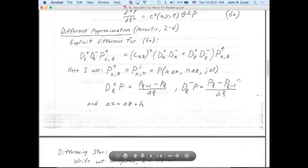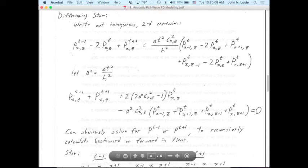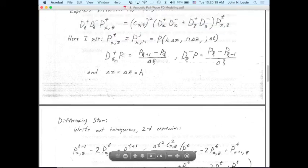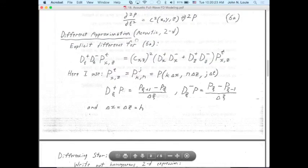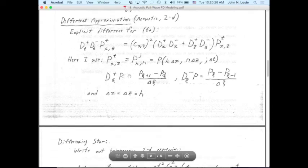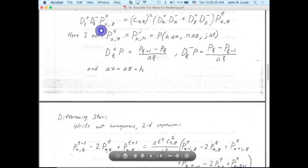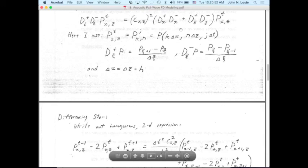Our acoustic 2D difference approximation comes from the operators I defined last time. Writing out the homogeneous 2D expression: we have the second time difference on the left side, with the spatially variable velocity c-squared, and the Hamiltonian on the right-hand side with second derivatives in x and z.